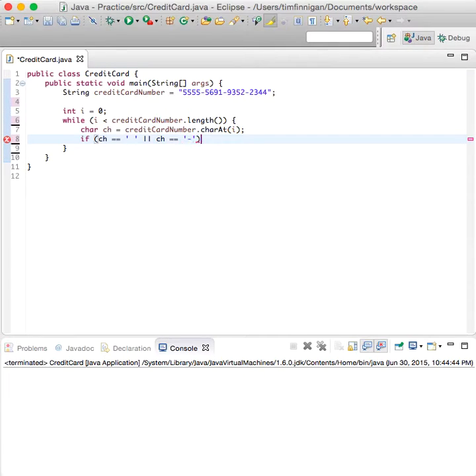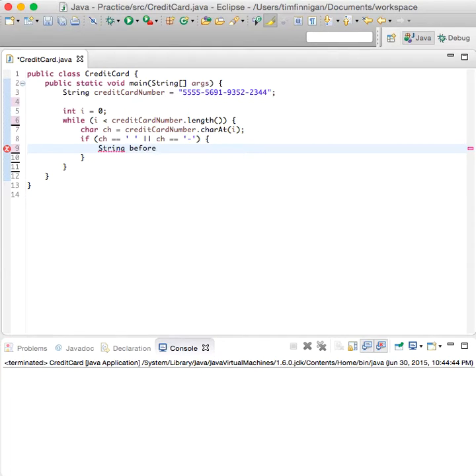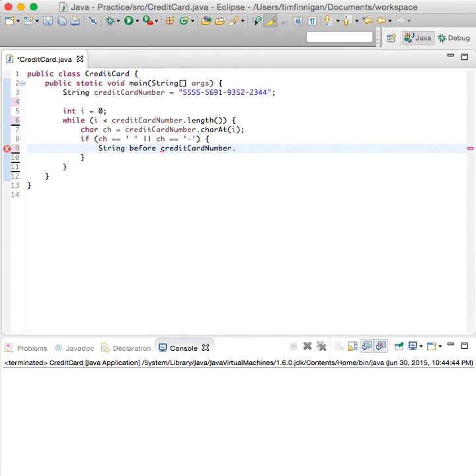then we will remove the character at that position. So let's have a before string, everything before this position, credit card number dot substring 0 i.